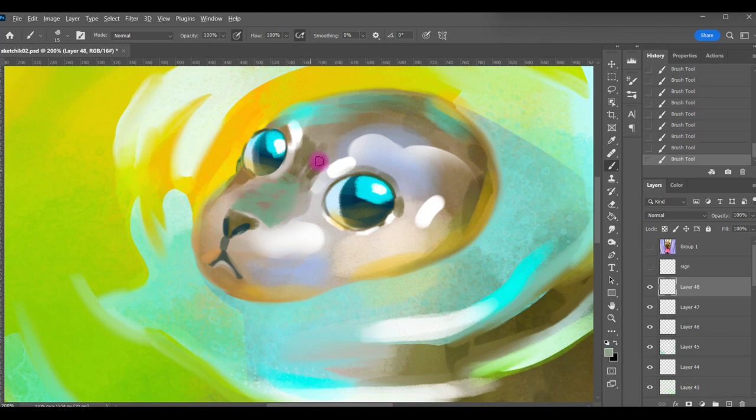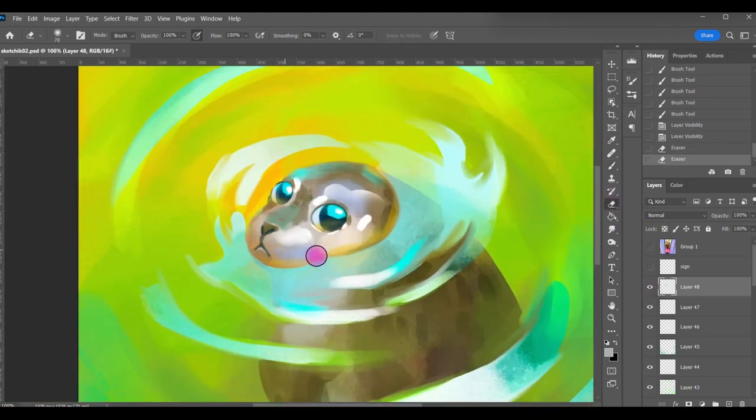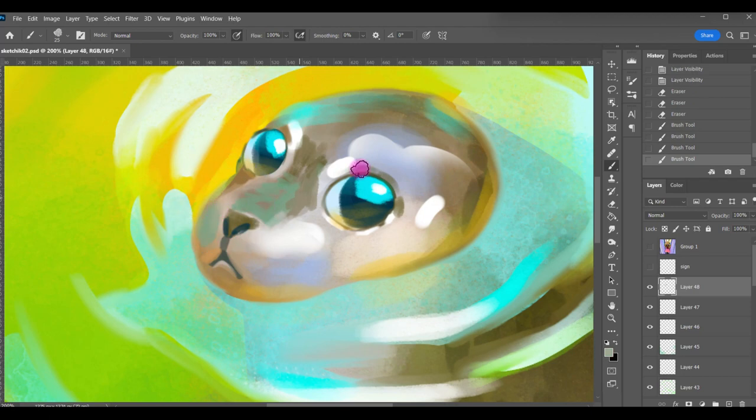When I need to soften some shapes I just use a mixer brush tool. So it goes perfectly.